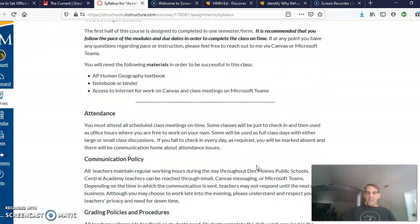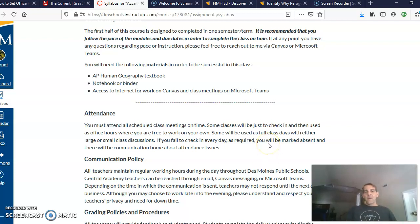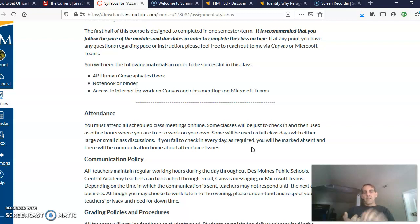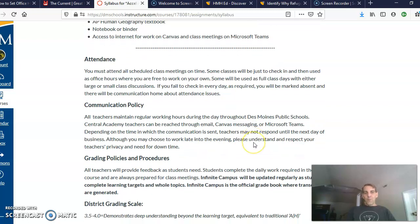Attendance — we will be tracking attendance. Attendance can occur through a variety of means. We know that students aren't always going to be able to log on for class every day; there may be a family situation that arises, a little sibling they're trying to take care of, so on and so forth. So we will be recording any whole class meetings that we have. Student attendance can occur by showing up for Microsoft Teams meetings, logging into Canvas every day and working on the assignments, or contacting the teacher — that counts as class participation. There are a variety of ways for students to participate in the class every day, and we will be tracking attendance.